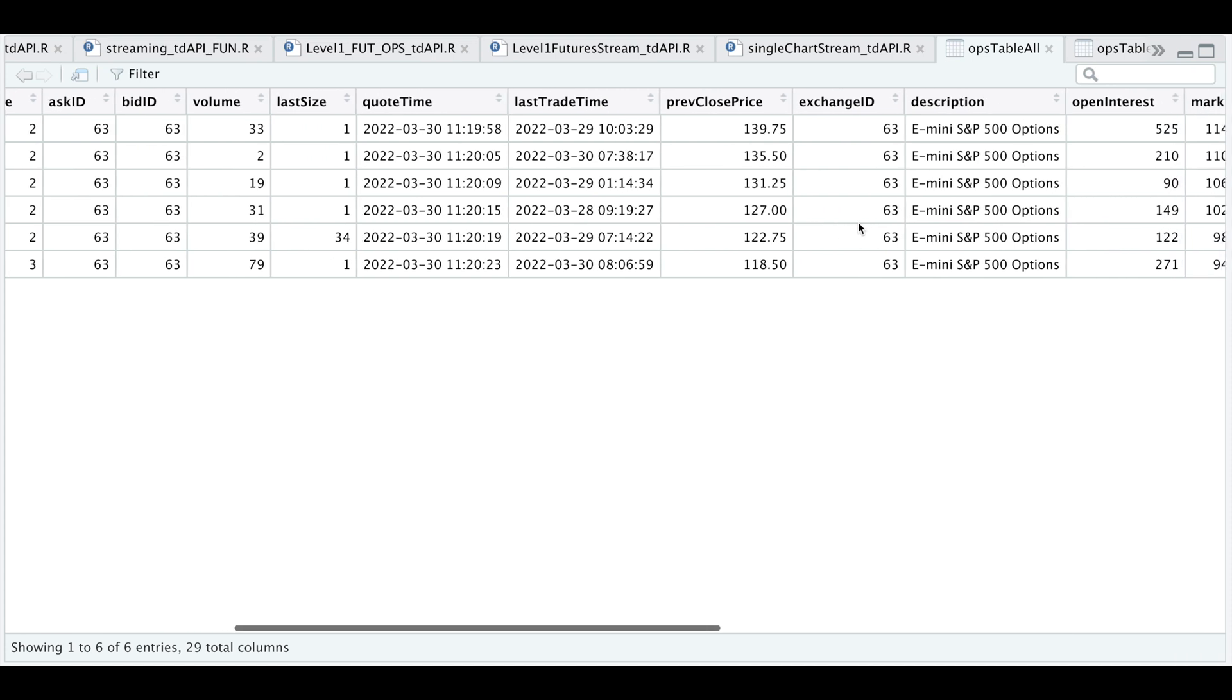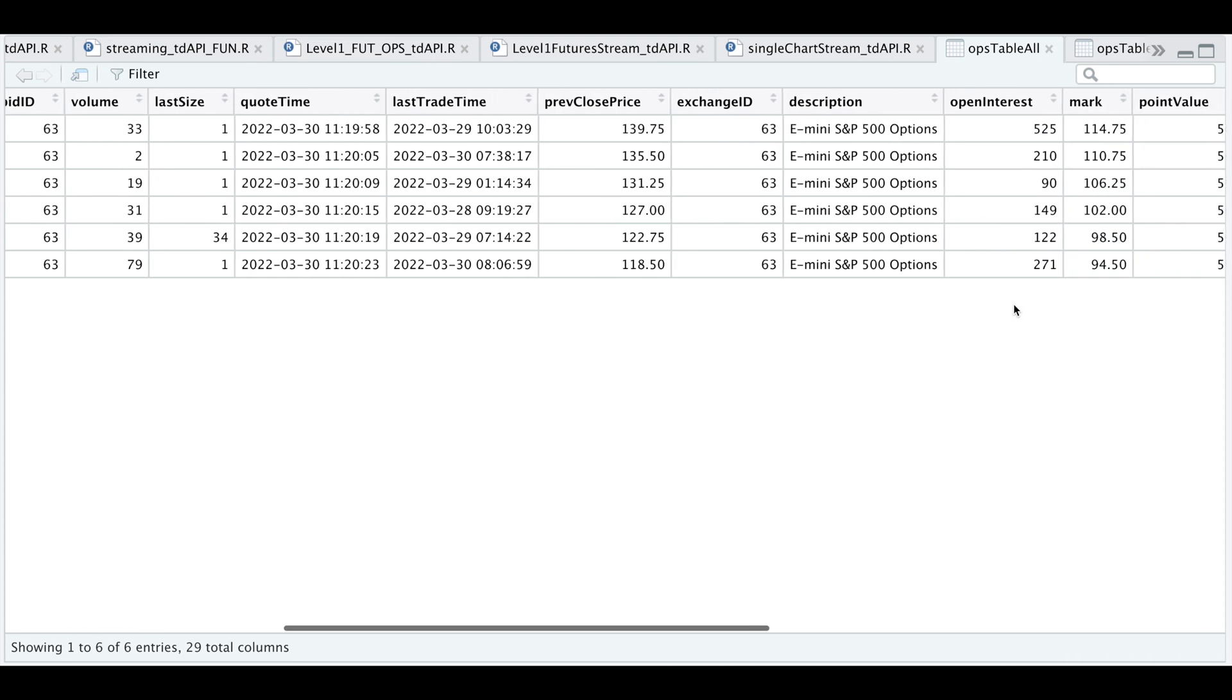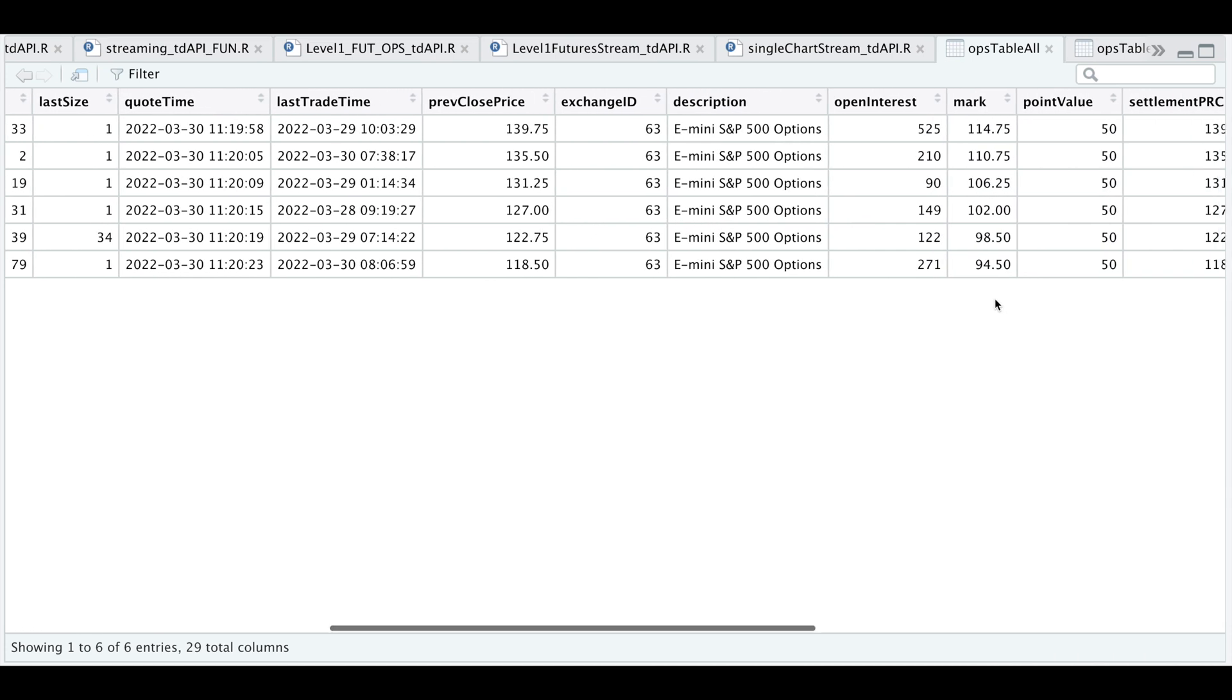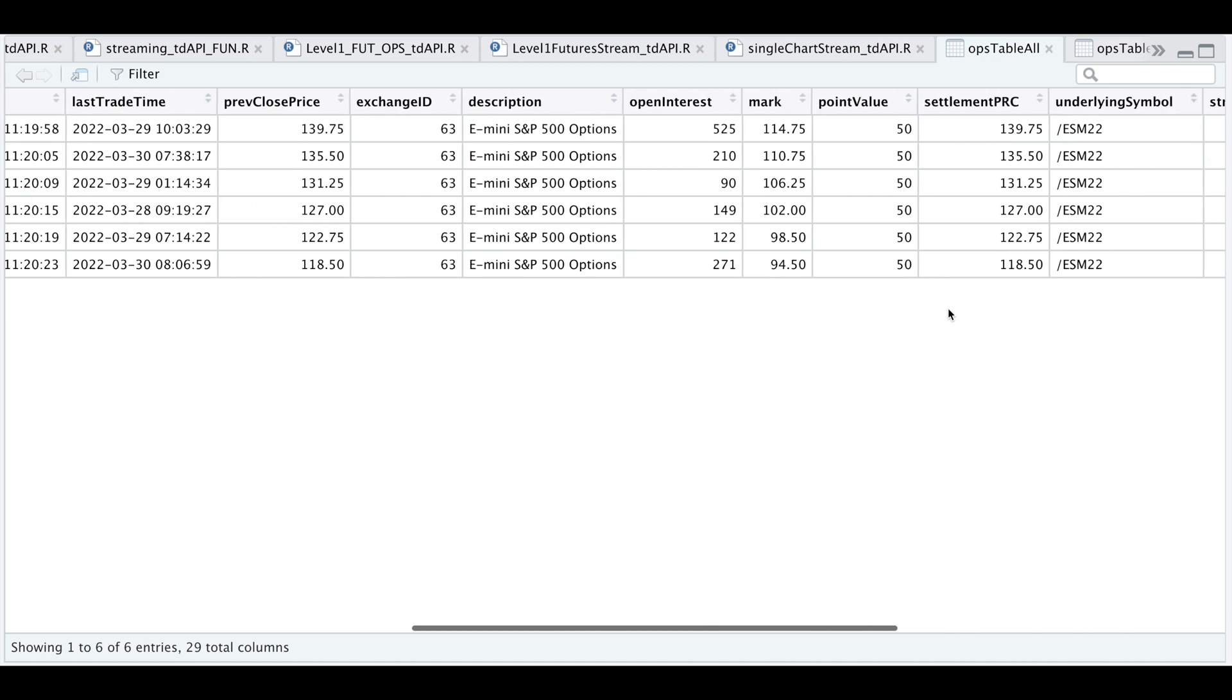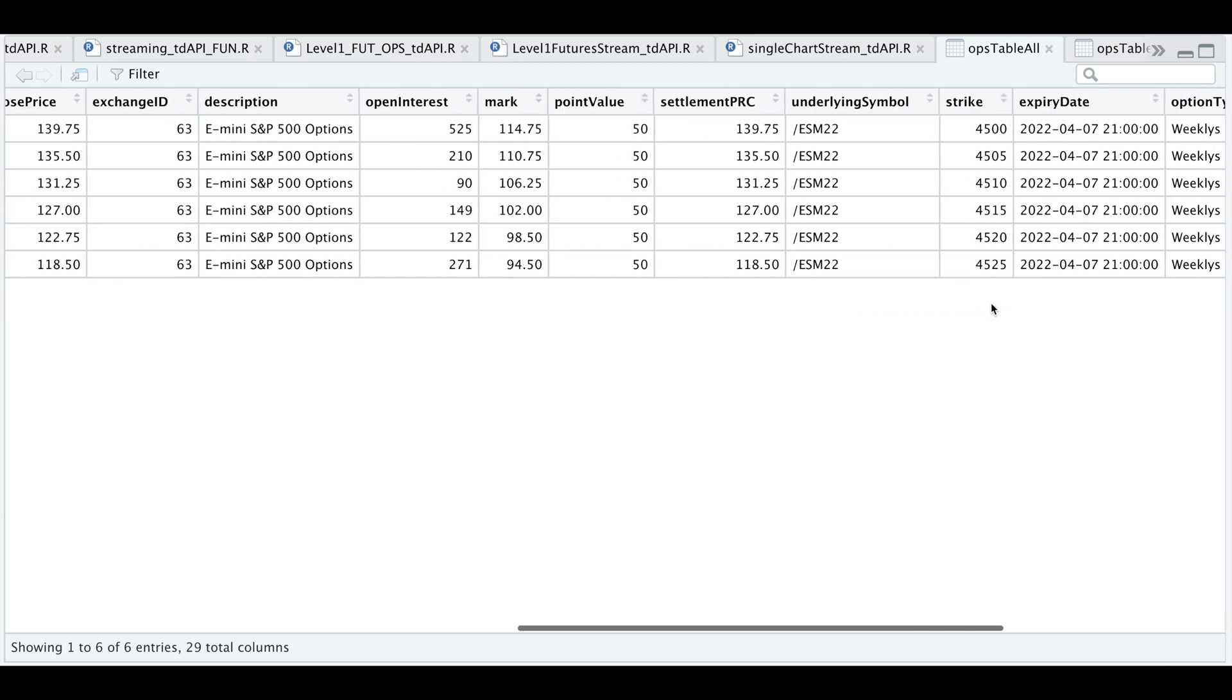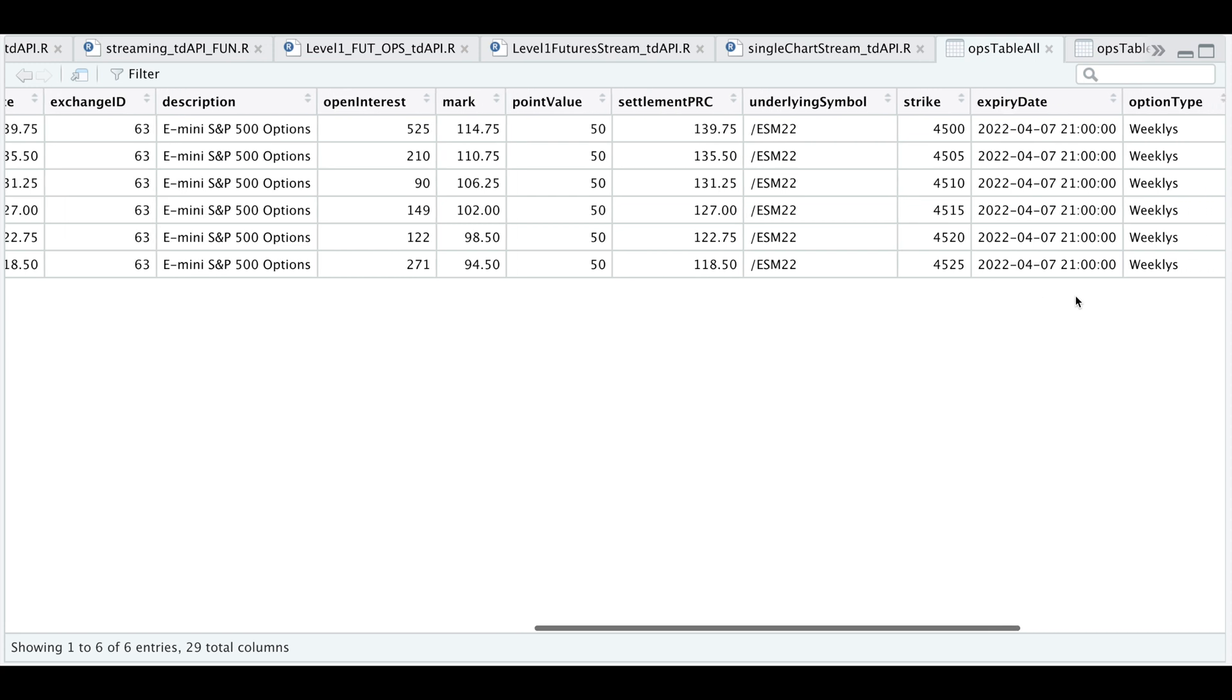Previous close, the exchange ID, a description, the open interest, the mark price of the option, the point value, the settlement price, the previous day, the underlying symbol.